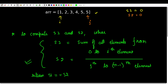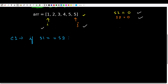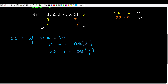Let us walk through an example. We have s1, s2, i, and j variables. The first case is: if s1 equals s2, we can update both. s1 is updated by s1 plus arr[i], and s2 is updated by s2 plus arr[j]. Then we update our pointers: i becomes i plus 1 and j becomes j minus 1.